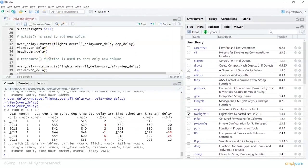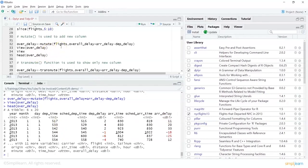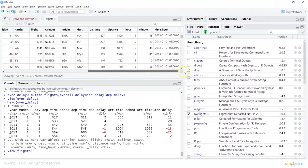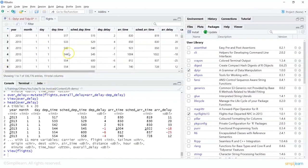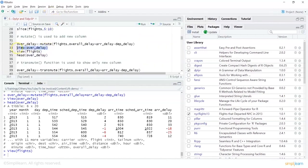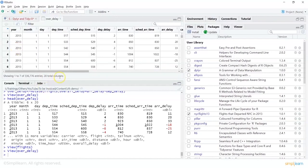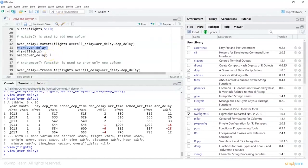We can do a head() on this to compare the values — it shows arrival delay and other variables. You can also view the original flights dataset to compare, which shows only 19 columns. But if you do a view(over_delay), it shows 20 columns — confirming the new column has been added. So if you want to work with 20 columns you use over_delay; if you want the original, you use flights.